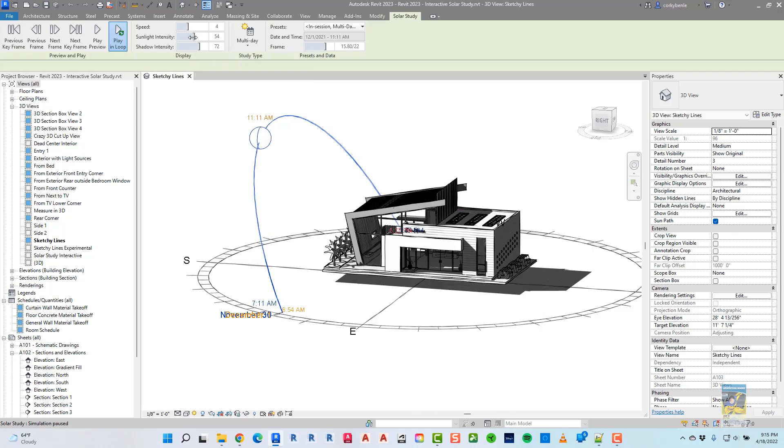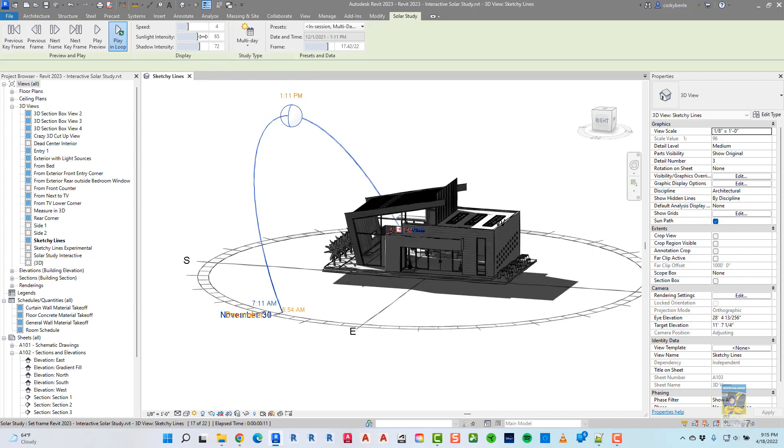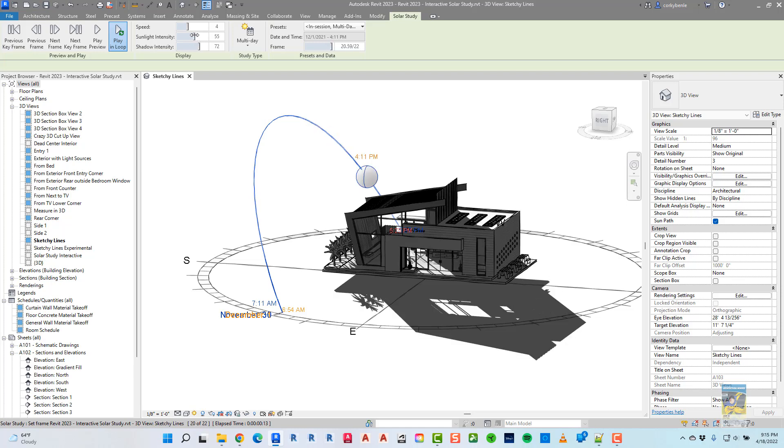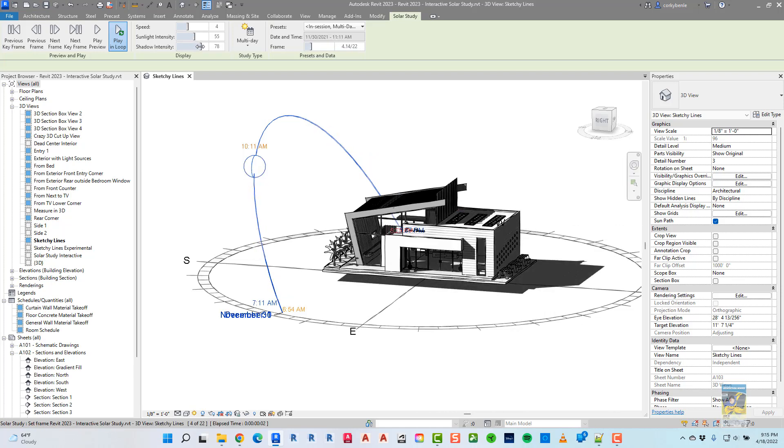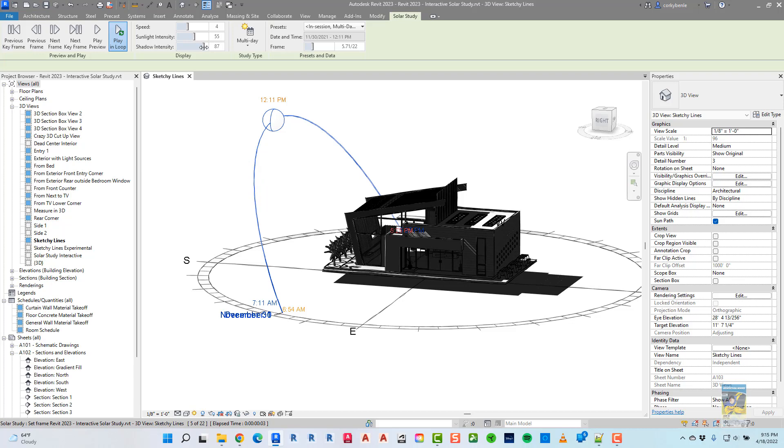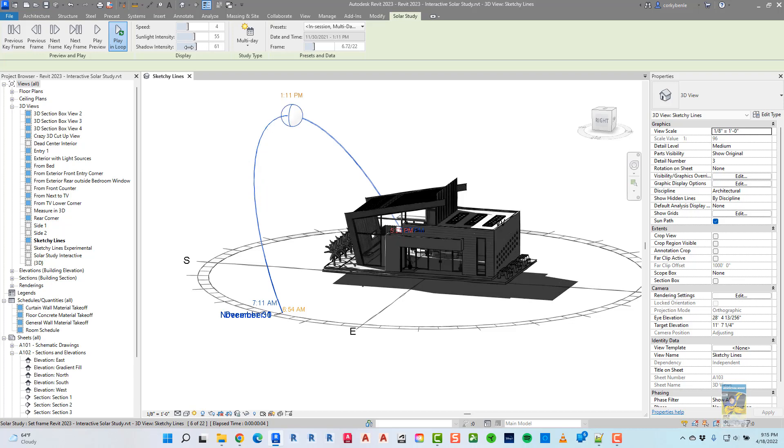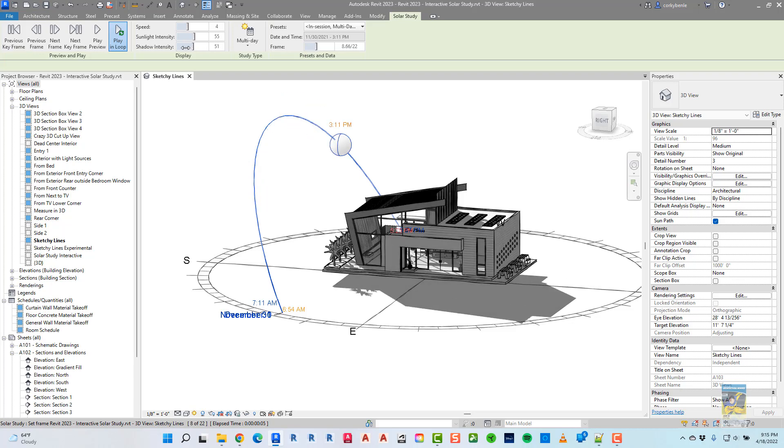You can also change the sunlight intensity as well, with sliders or a value, and then shadow intensity as well, with a slider or a value.